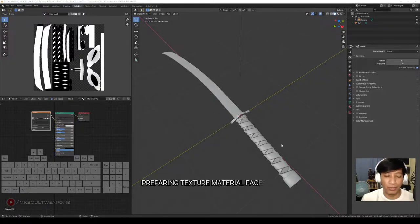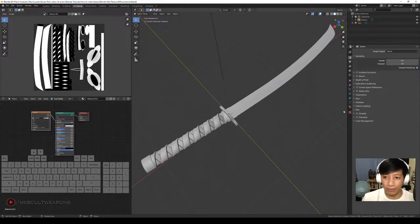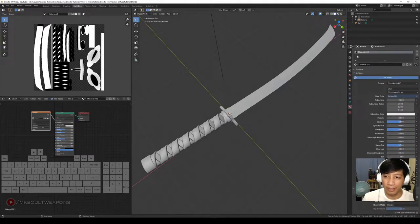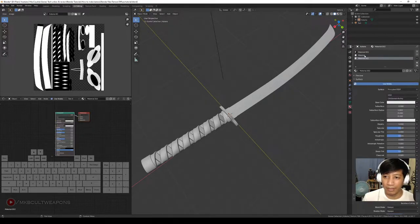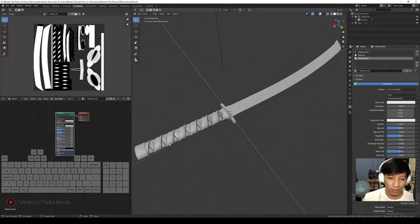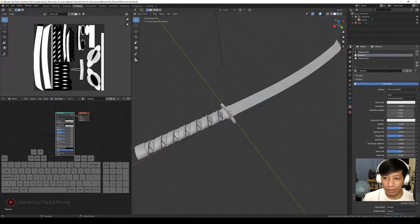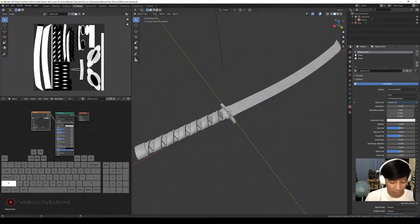Before we move on to Photoshop, we first need to set up the material faces in Blender. Go over to this tab and click to add two more materials — one for the blade, one for the guard and pommel, and one for the cloth or the wrappings. Let's rename them: this one as 'blade', this as 'cloth', and this one as 'guard and pommel'.